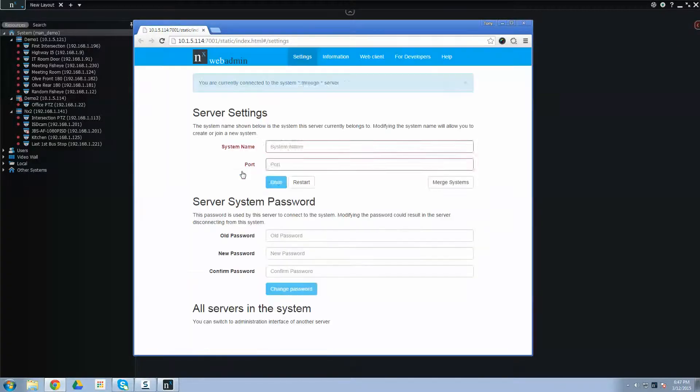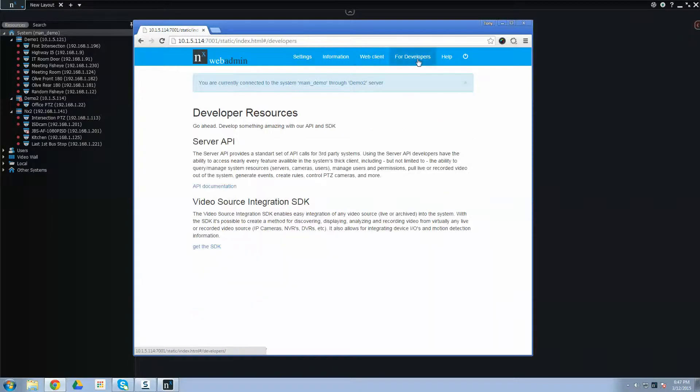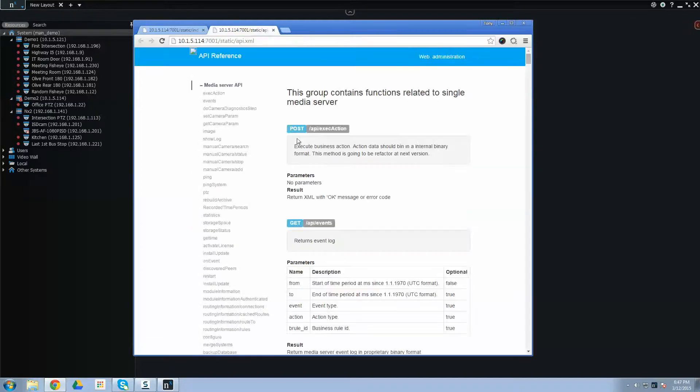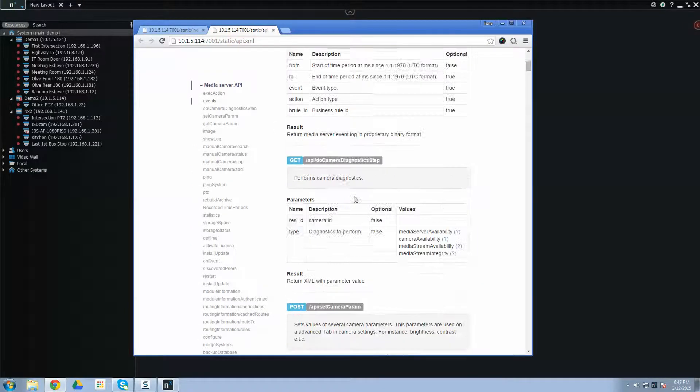And then click on for developers. And here's your server API and your SDK. For the server API, just click on the API documentation, and it'll open up a separate tab. You can see the entire API.